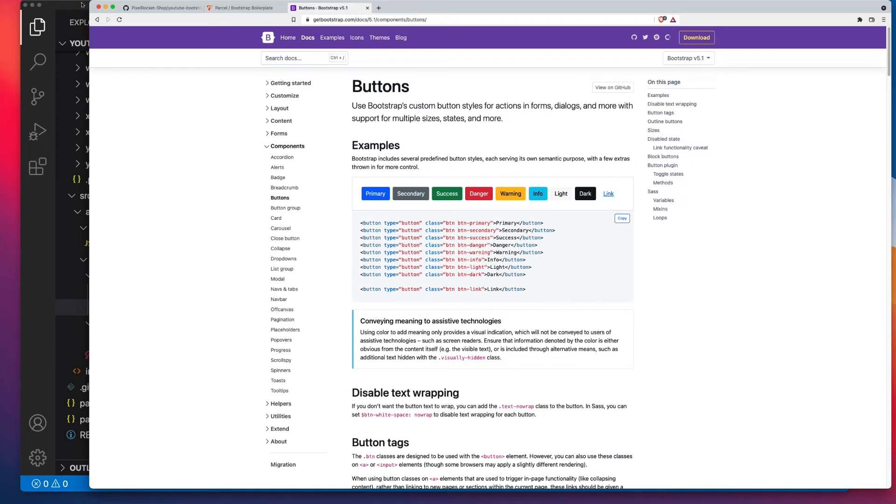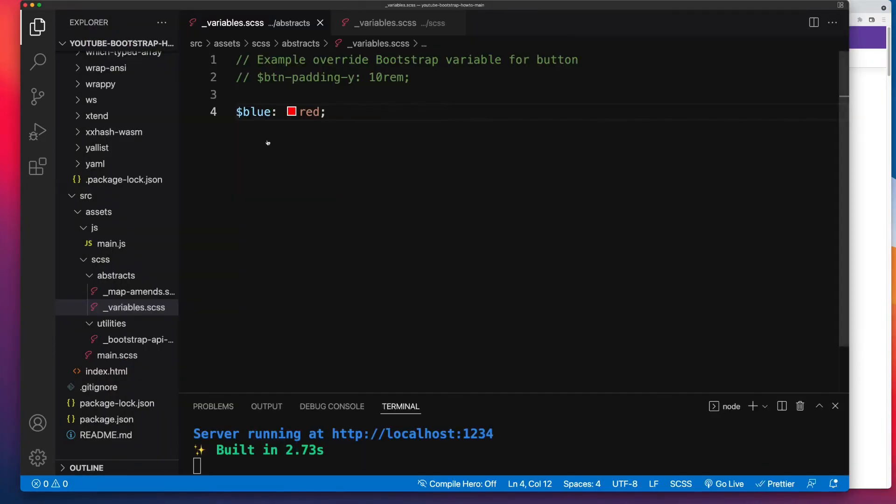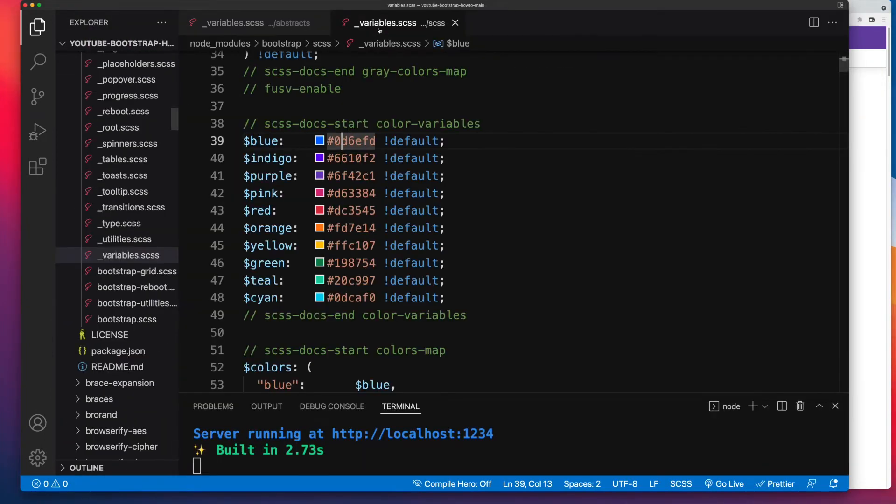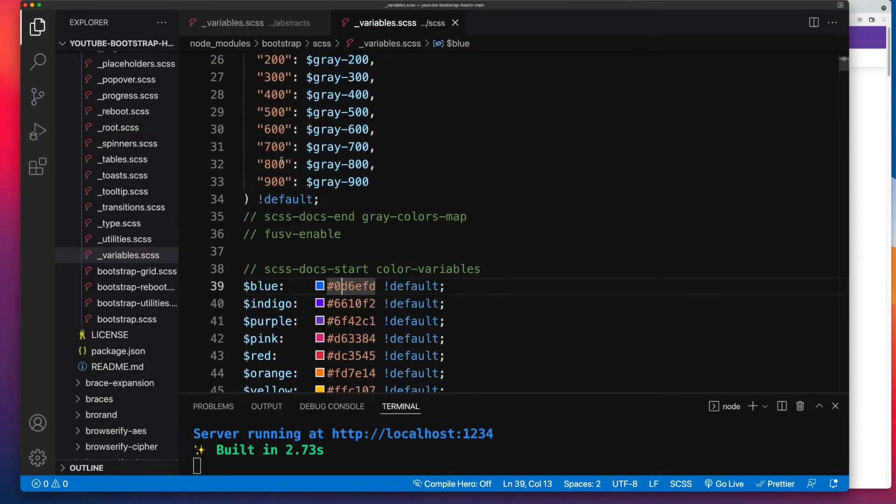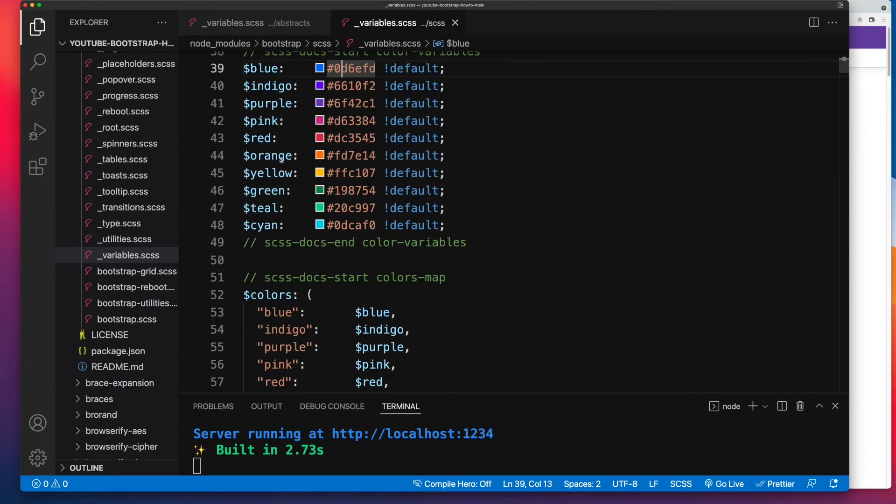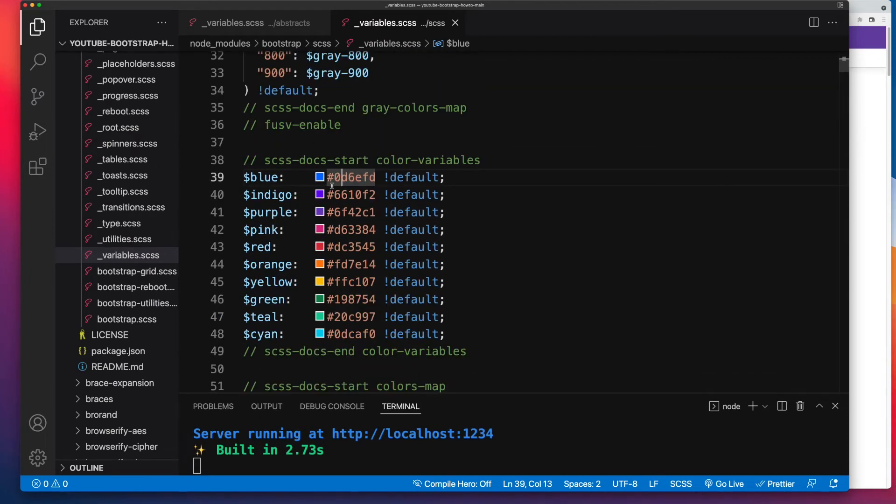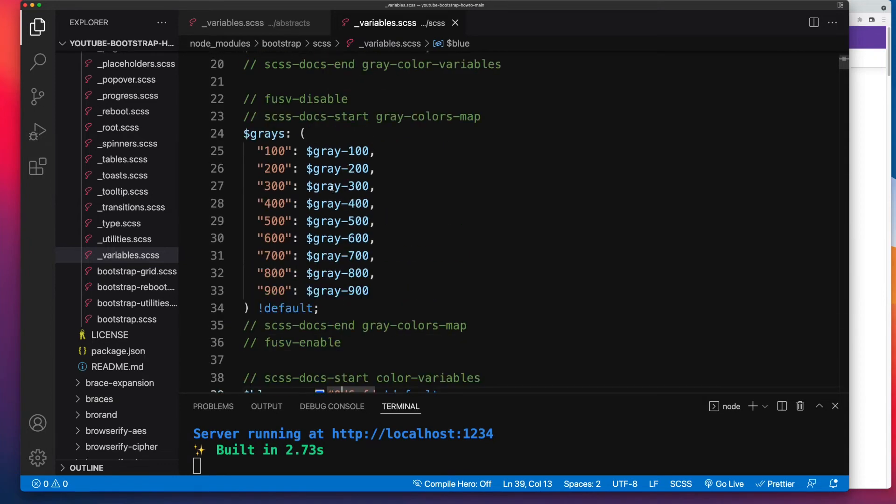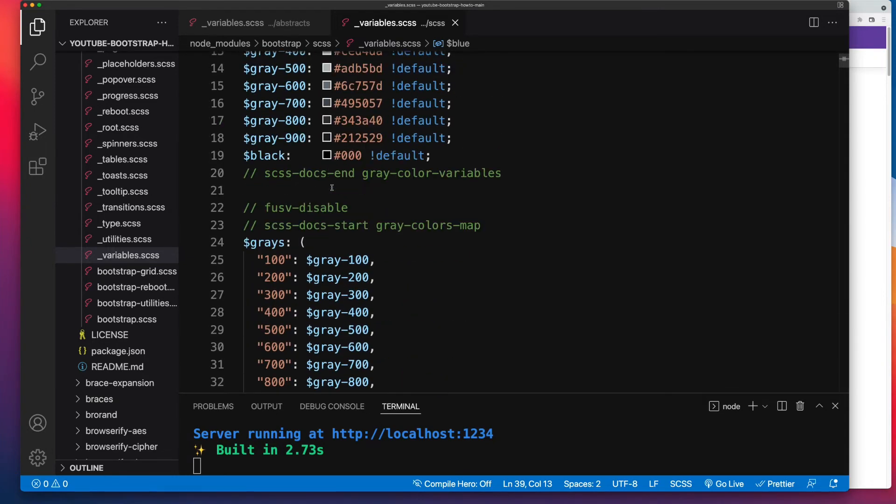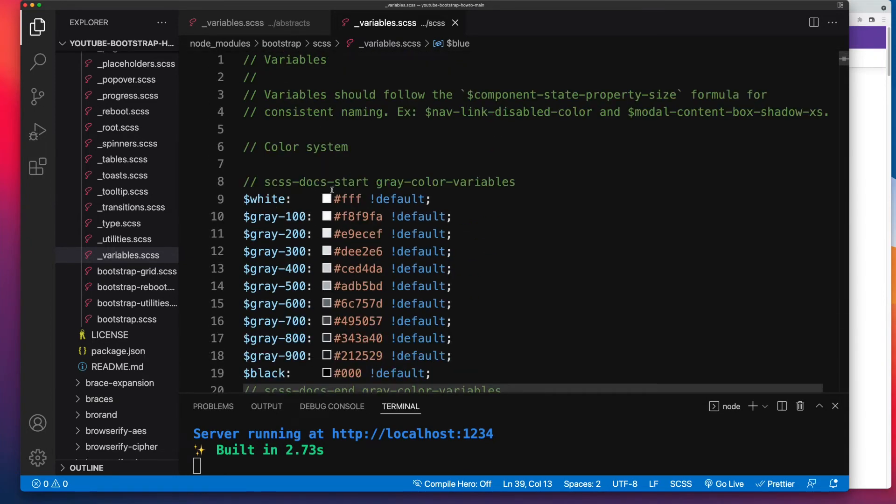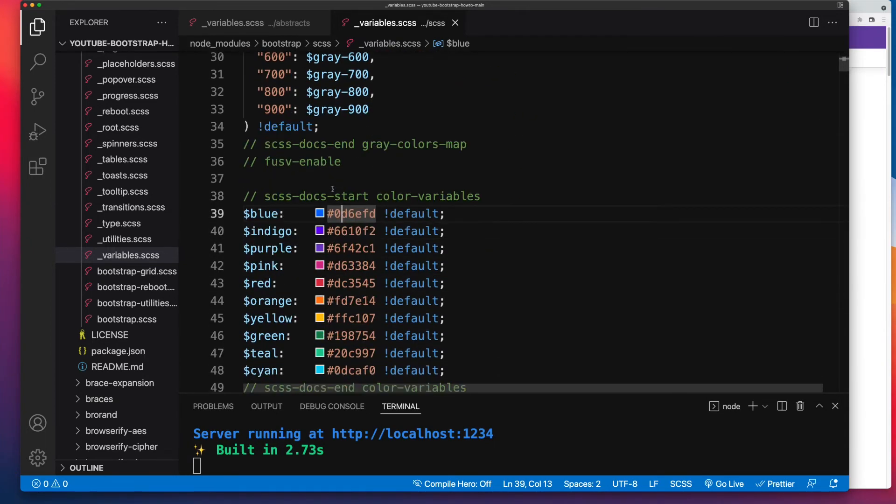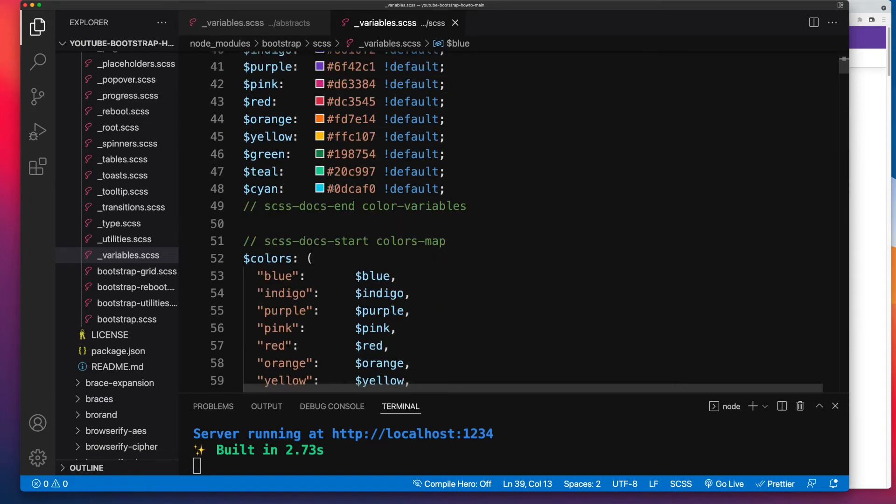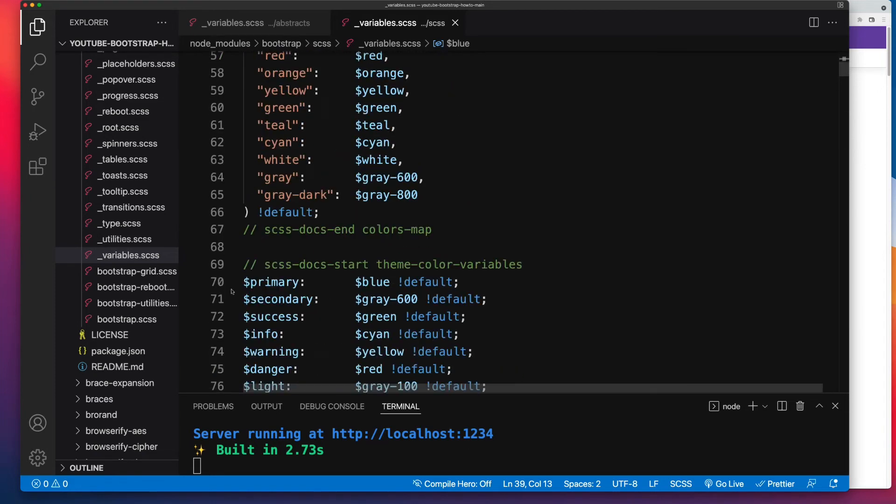So that's the first option. What about if we wanted to use a different color for our primary? Again, it's the same process, but we'd have to make sure that we have both those variables available. So let's look at where Bootstrap assigns the primary color, and that's around about line 70 for me. So it's this line over here.